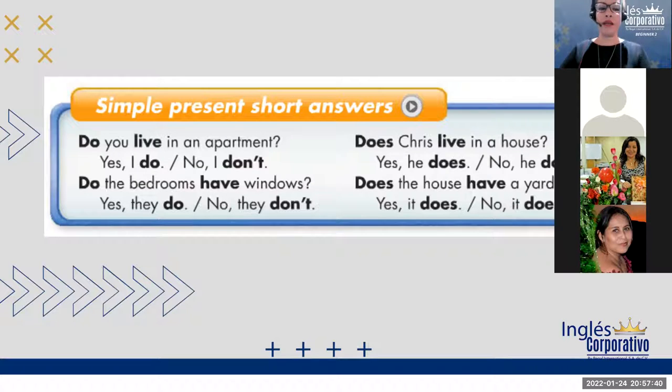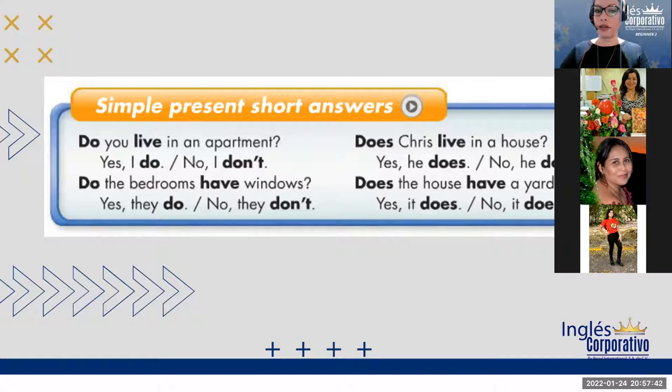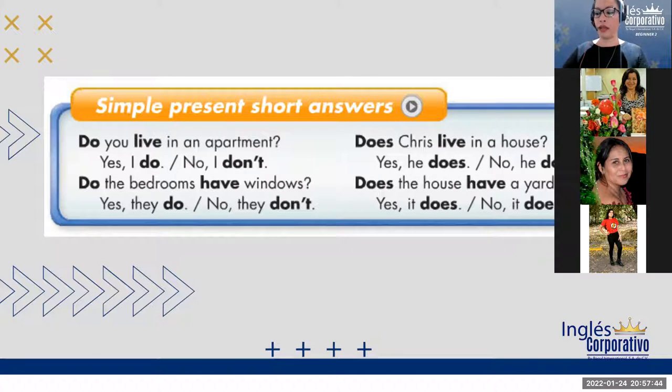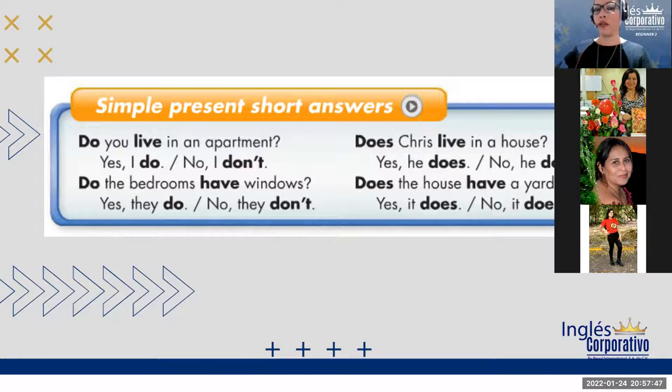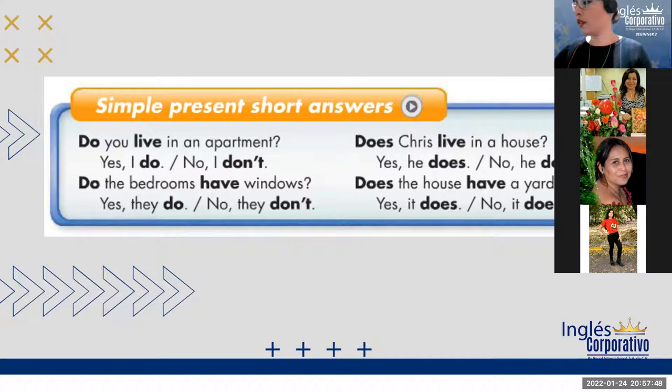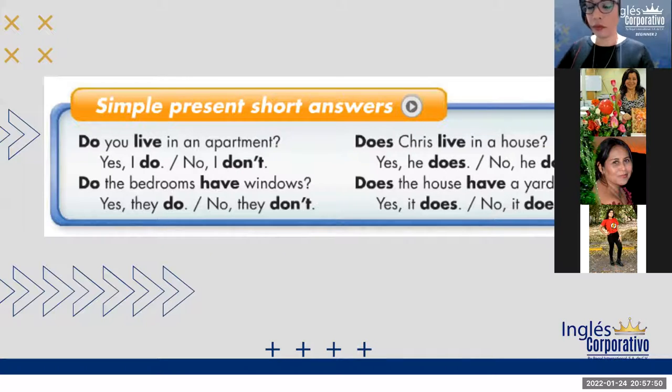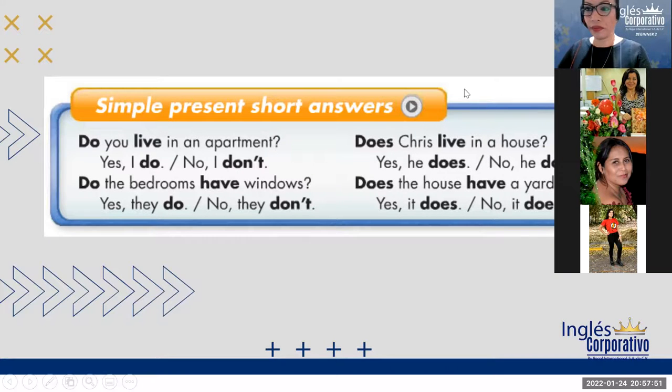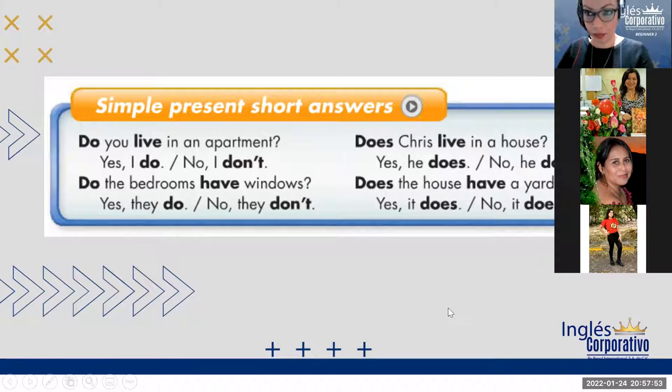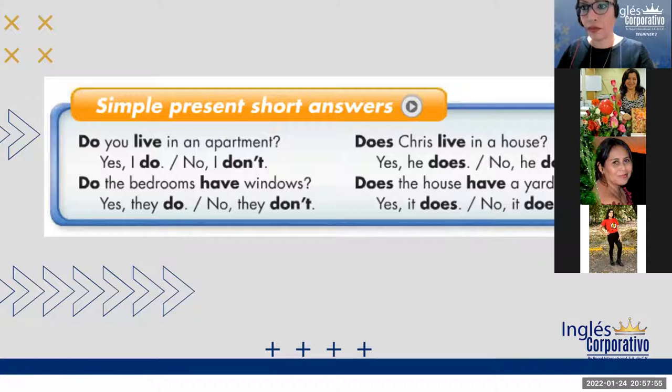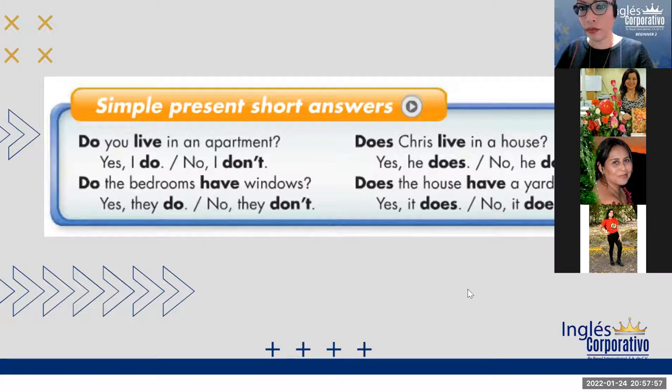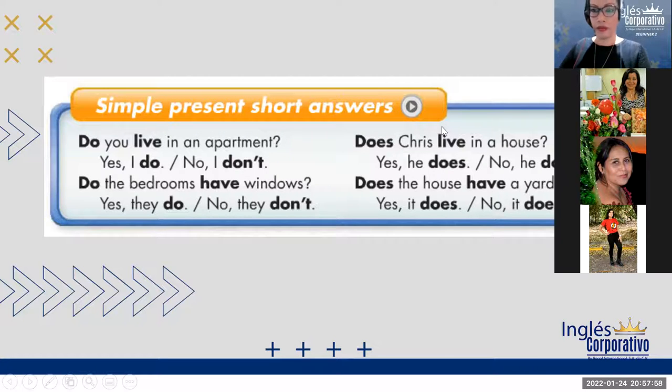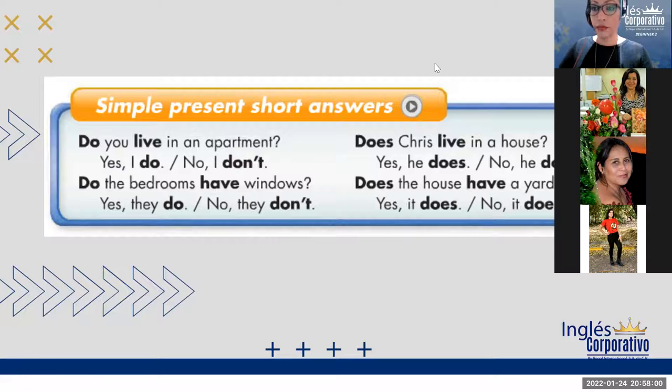Y la otra que nos hacían era eso, verdad? Siempre does solo para tercera persona singular. Entonces, sí. Otra pregunta. Y en las WH question, también se usa el do y el does, verdad? Lo voy a aportar. Sí.